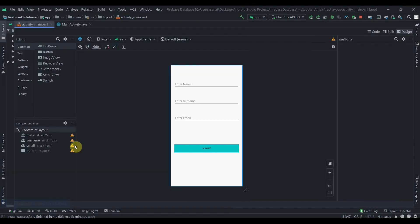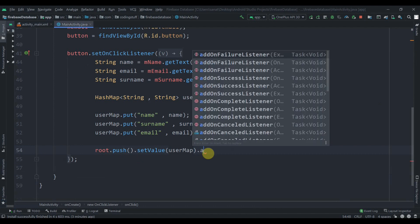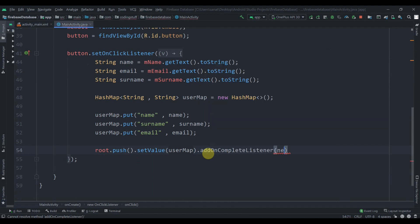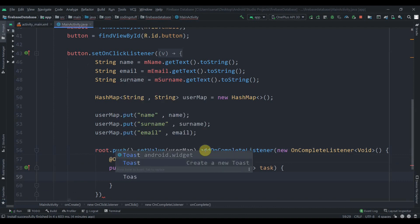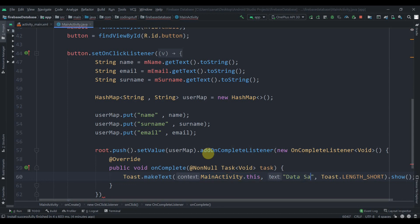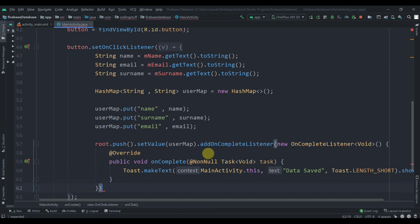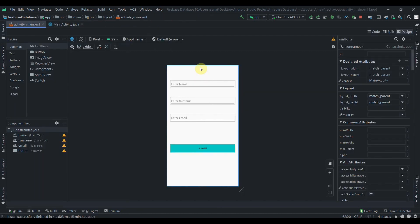We'll fix that now with just a little modification. After the setValue call we can add an OnCompleteListener — add OnCompleteListener, pass new OnCompleteListener, and inside we'll just display a toast: 'Data Saved'. That's it.